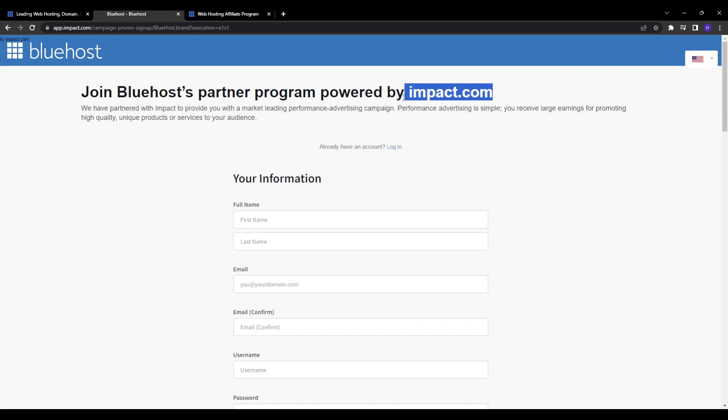After that, you want to fill in the application form, which is very easy to fill in. It won't take more than a few minutes from your time. Accept the terms and conditions and then click to get approved. Within approximately five business days, you will receive a notification from Impact or Bluehost whether your Bluehost application was approved or not.